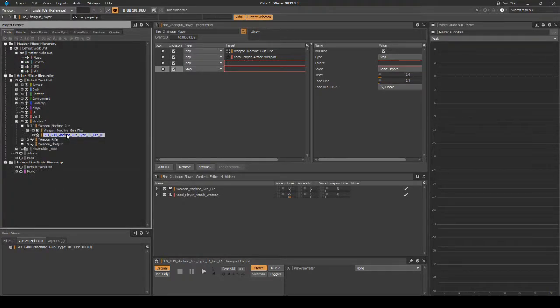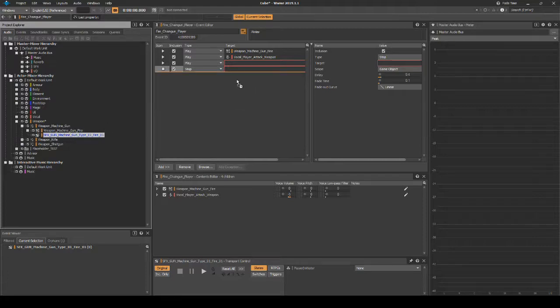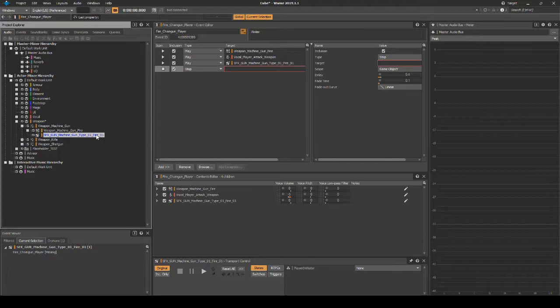Navigate back to the Actor-Mixer Hierarchy Machine Gun Bullet Drop Looping Asset, then drag it onto the new Play and Stop event actions.